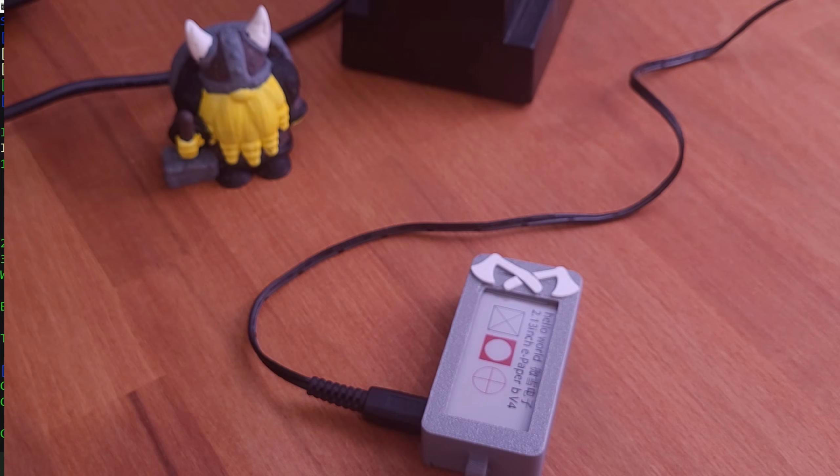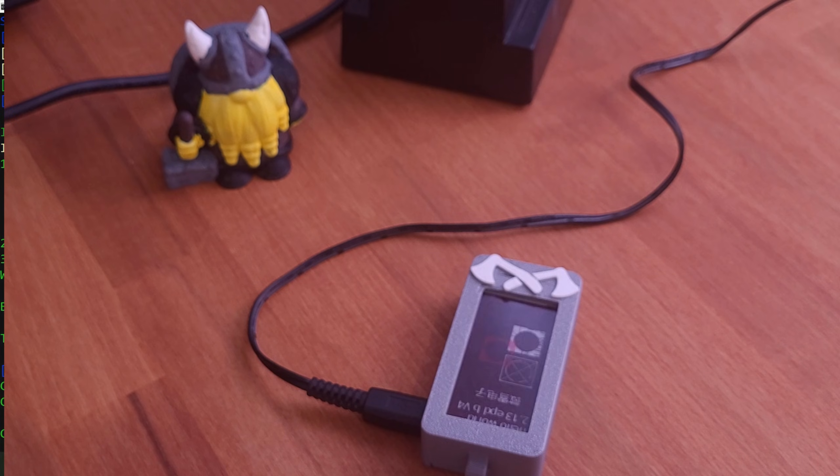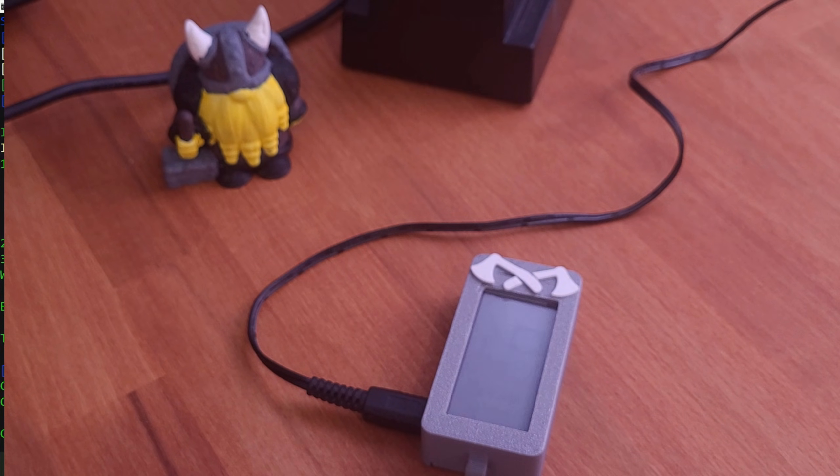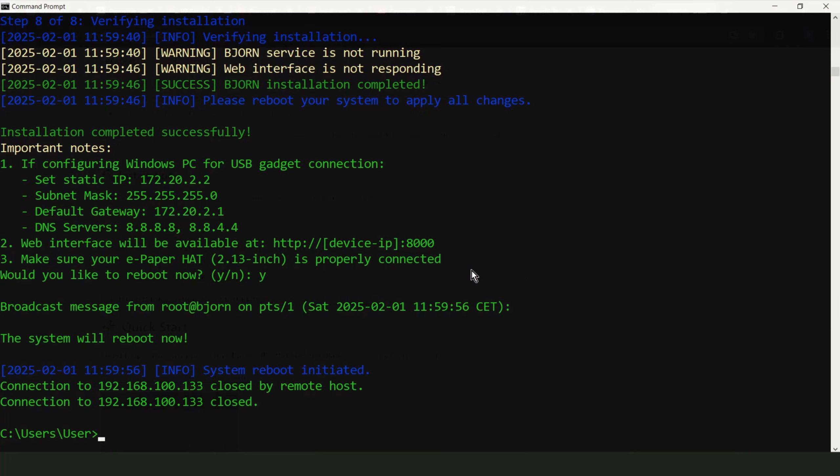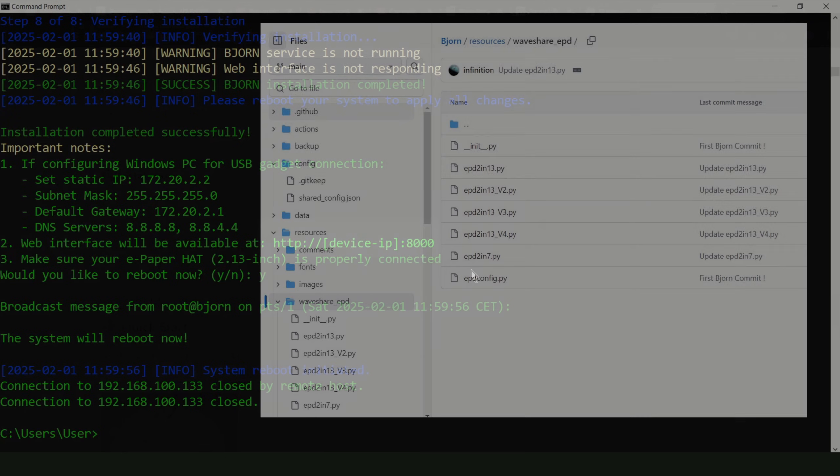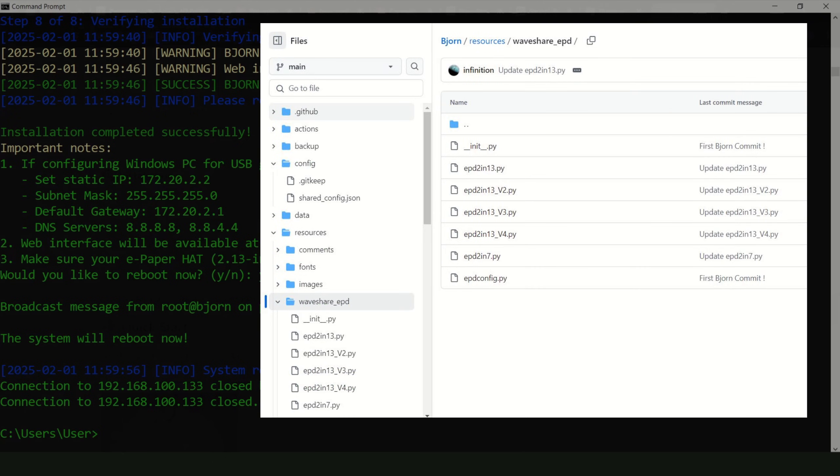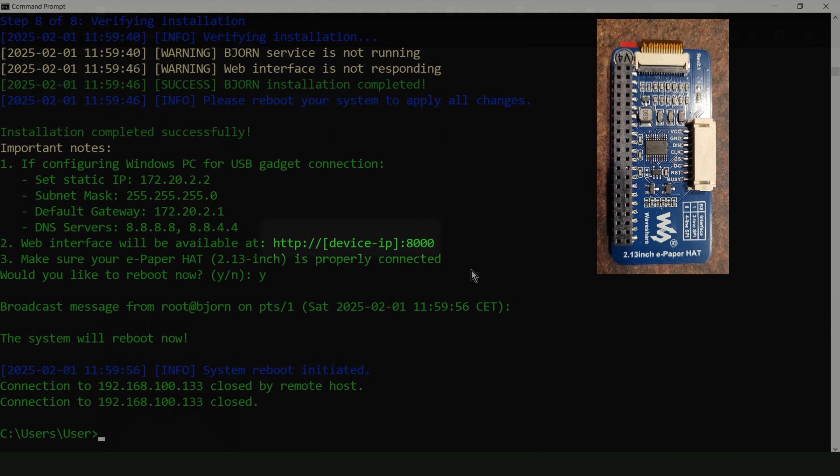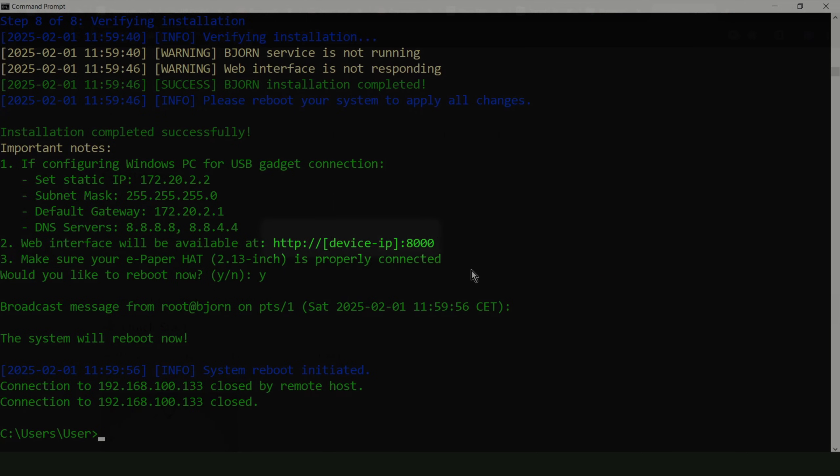My Waveshare e-paper display was working fine. After several hours of troubleshooting and trying different ways to make it work with Bjorn, I found a helpful forum post. It mentioned that someone struggling with a version 4 display resolved the issue by selecting version 3 in the configuration. I thought I'd give it a shot. And to my surprise, it worked. Even on my color e-paper display, it came to life and showed the information perfectly. To clarify, Bjorn officially supports monochrome displays from version 1 to 4. But I am using a version 4 color display, which only works correctly when configured as version 3. If you are using a Waveshare color display like I am, you will need to manually select display version 3 in the settings or at the beginning during installation. It's a bit strange, but it works.